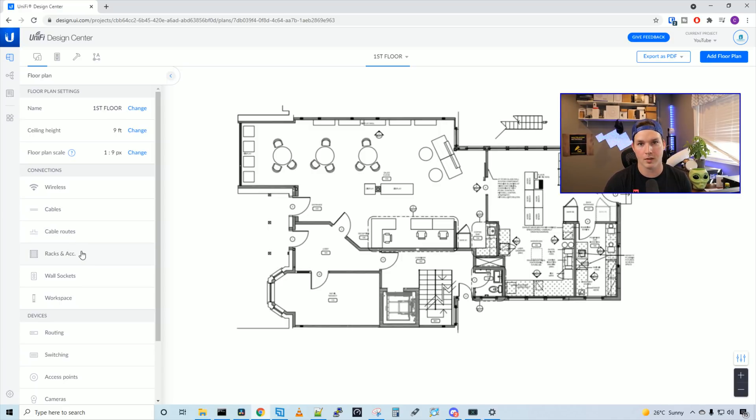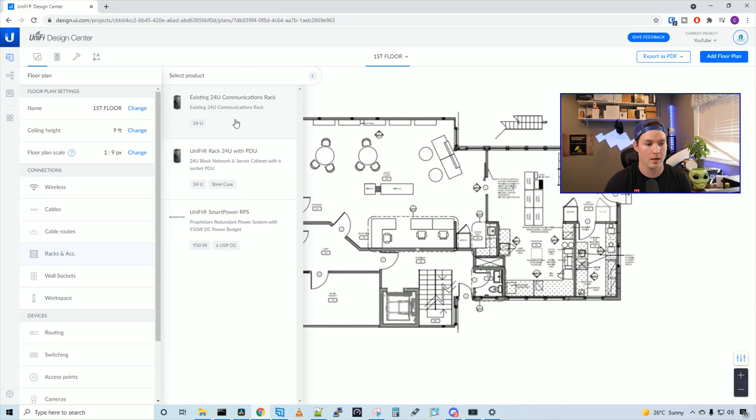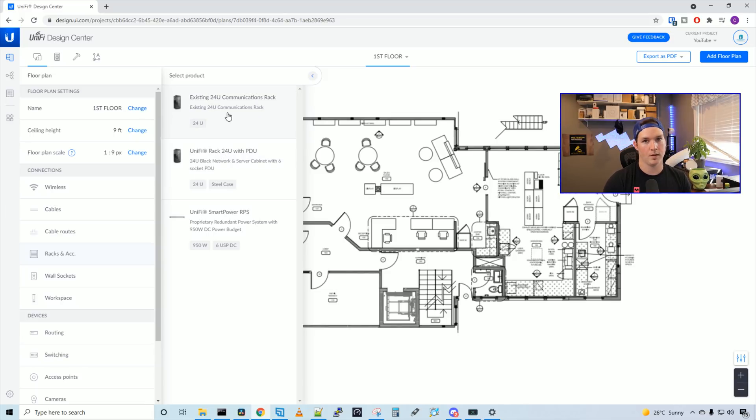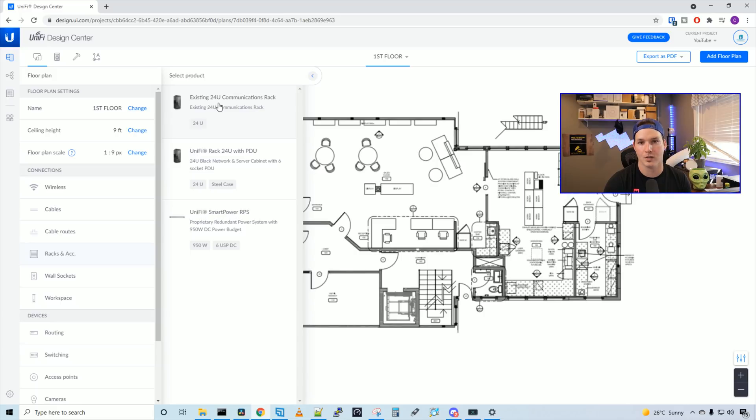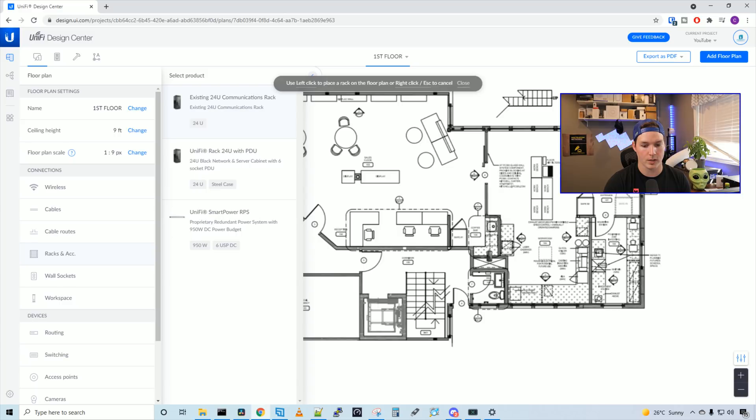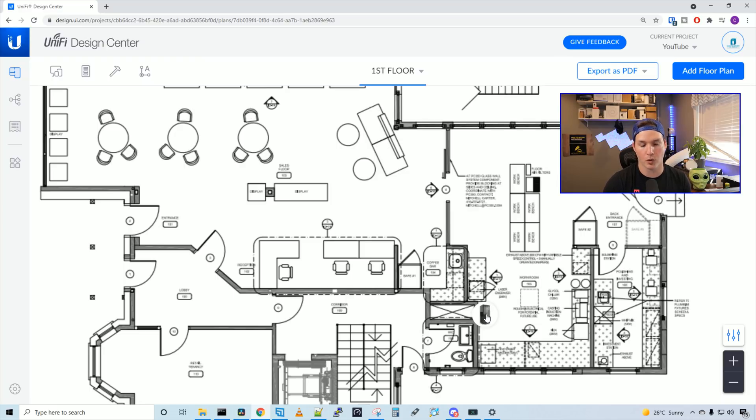But one thing that I think is cool, you could add the network racks. So I'll click on that, and then we could add an existing 24U communication rack, or we could use the Unify Rack 24 with a PDU. This particular rack is going to be on the second level, not on the first level, but we'll place it on here so you can see what it looks like. So I'm going to select the existing 24U communication rack. Now we could place the rack anywhere on our screen, and we'll say that our network room is right here. Now on the drawing, we could see that our network rack is placed onto the floor plan.